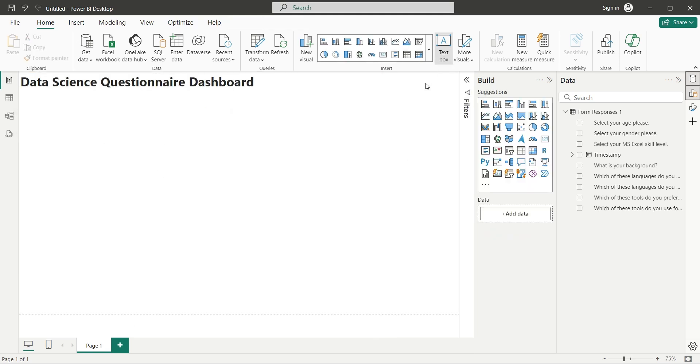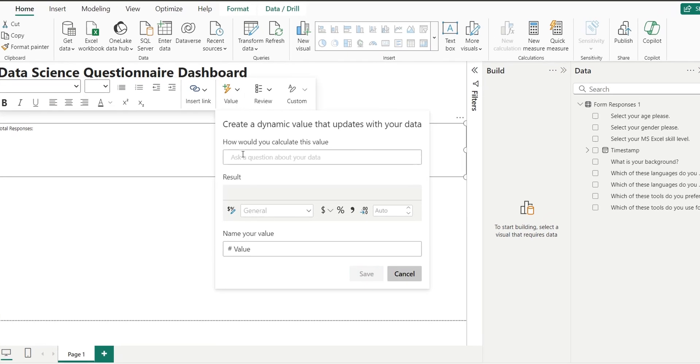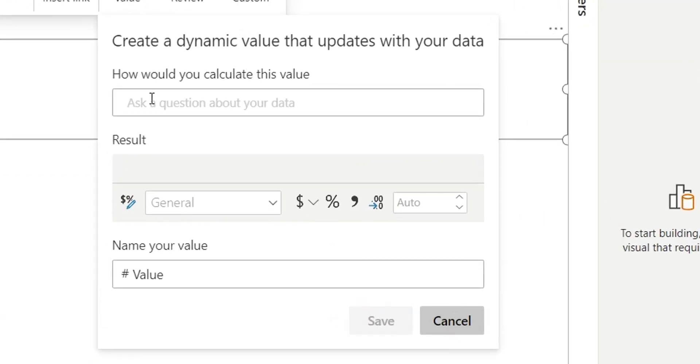Now, add another text box, and write total responses. We will display total responses in this text box. Click on the Value button, and simply write, Count Timestamp Field.